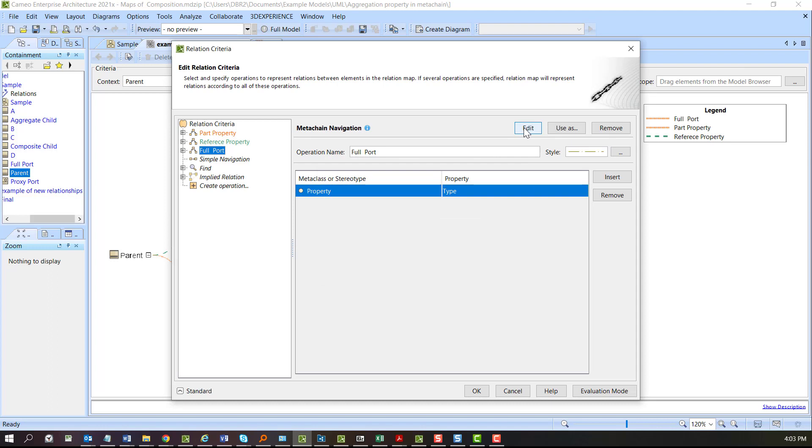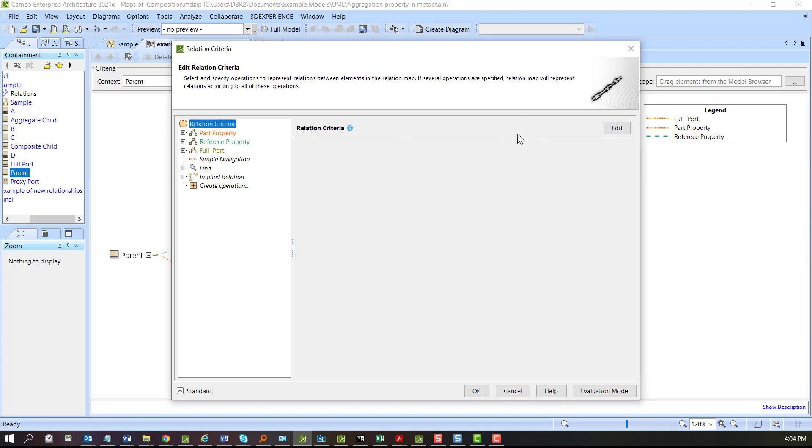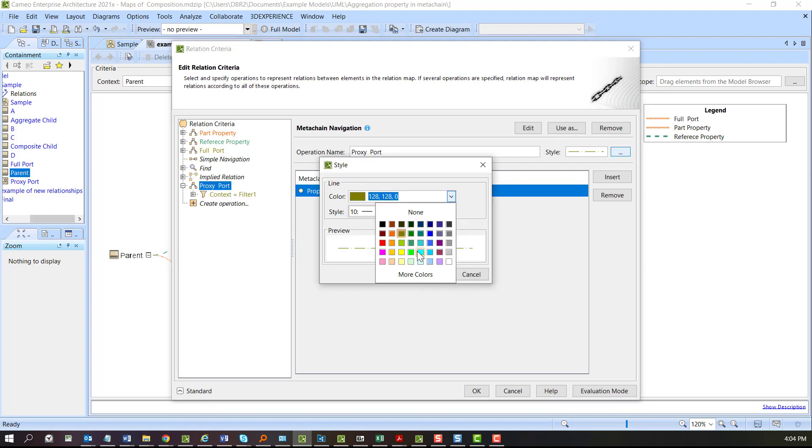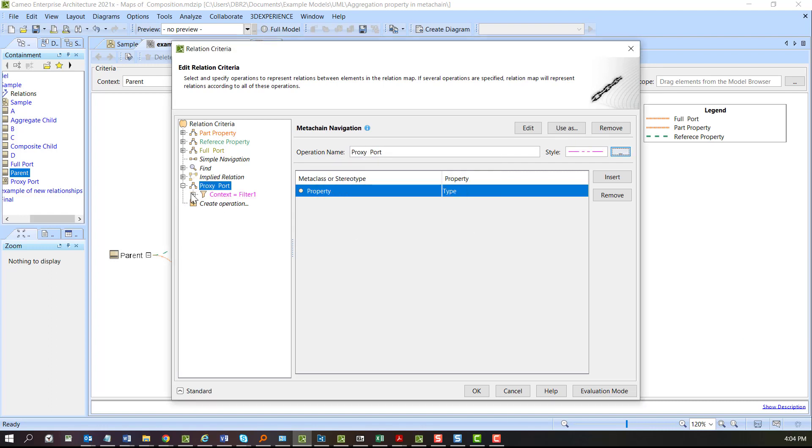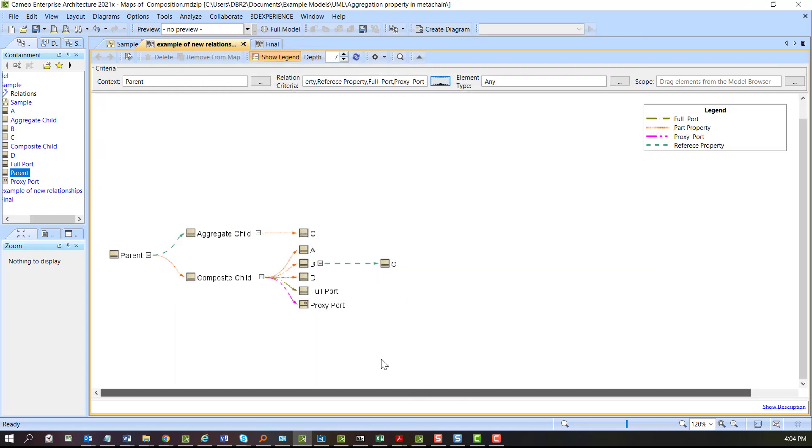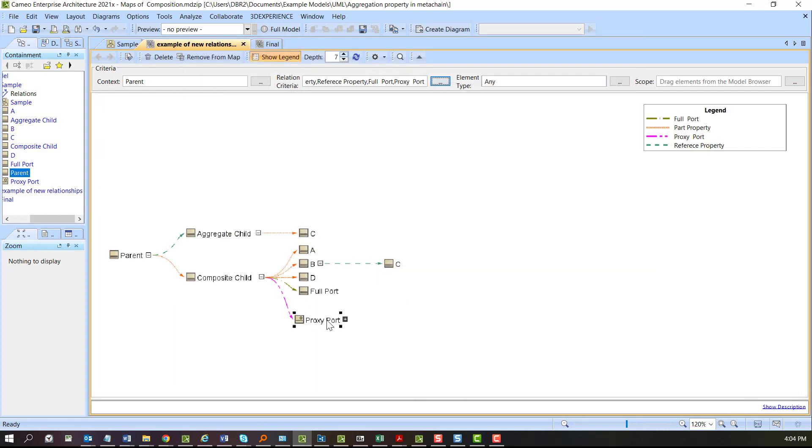Edit, copy, another paste. This will be our proxy port and then same property change. There we go. There's proxy port and the full port.